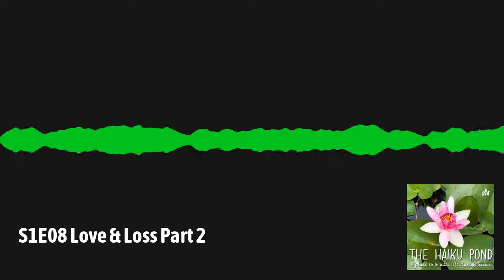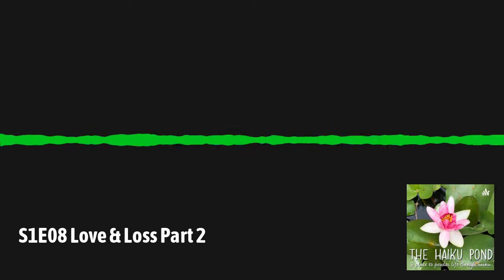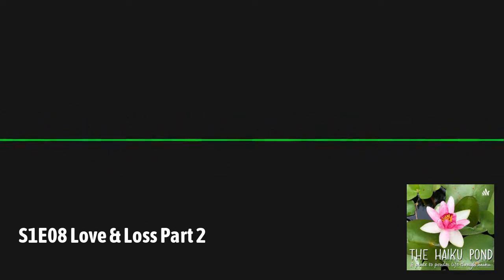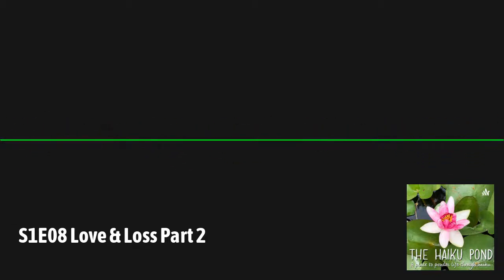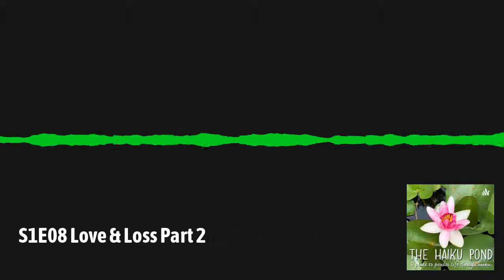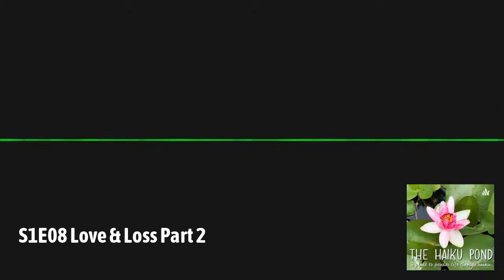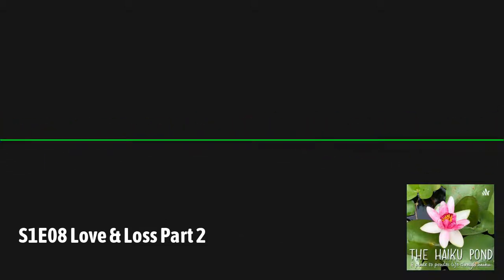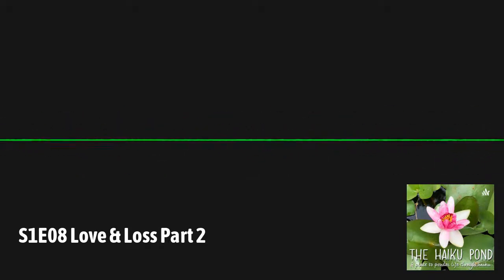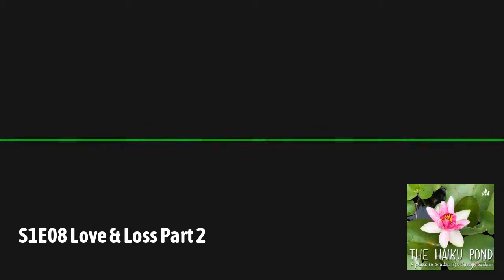Thanks for visiting the Haiku Pond. If you've been inspired by what you've heard, please share the show with a friend. For more haiku, you can follow me on Instagram at haikubyfifi, and for podcast updates, follow the pod on Twitter at thehaikupond. For more episodes, visit anchor.fm/thehaikupond.